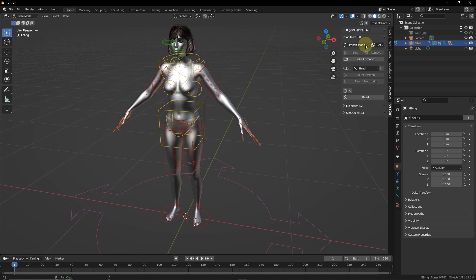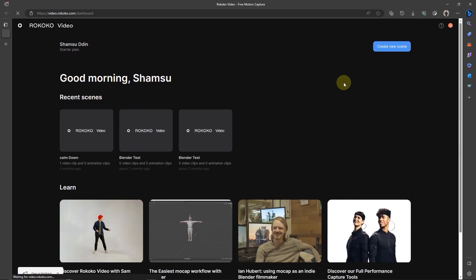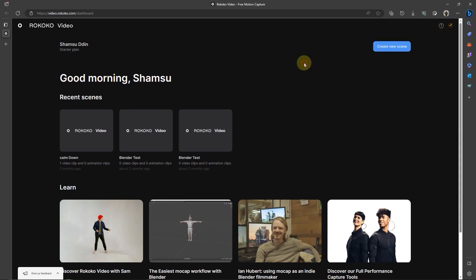Now to get Rococo Motion, I'm going to come here to Get and then select Get Rococo. This will open up the Rococo website and take me into my dashboard since I'm already logged in. Make sure you sign up if you don't already have an account. There's a link in the description that will guide you as to how to set up your Rococo account if you need to check that out.